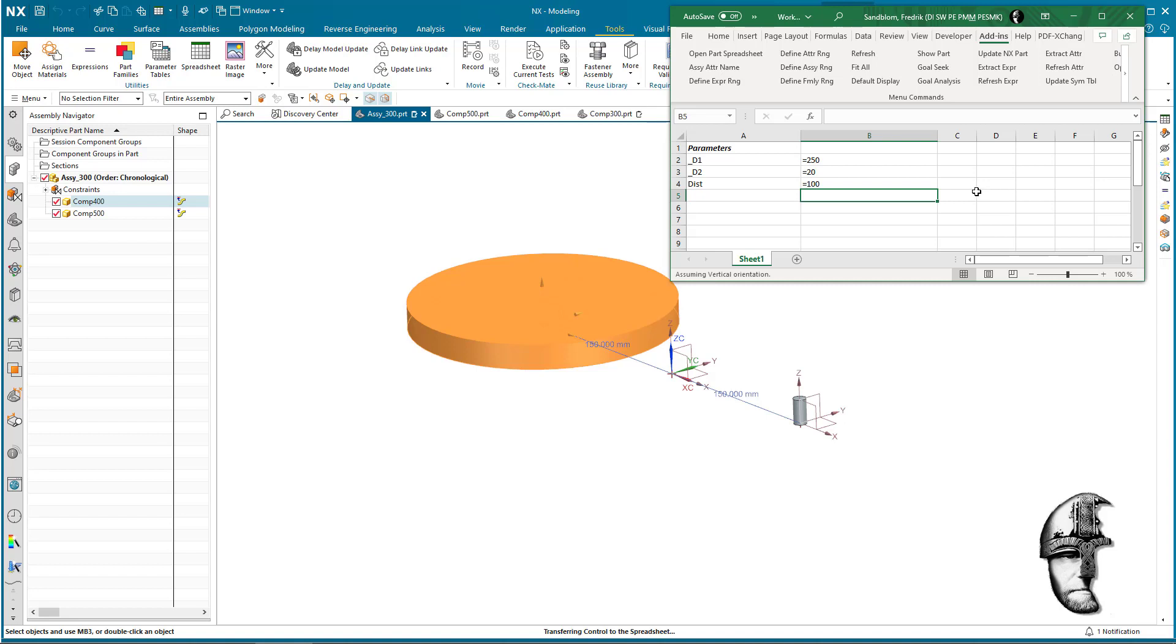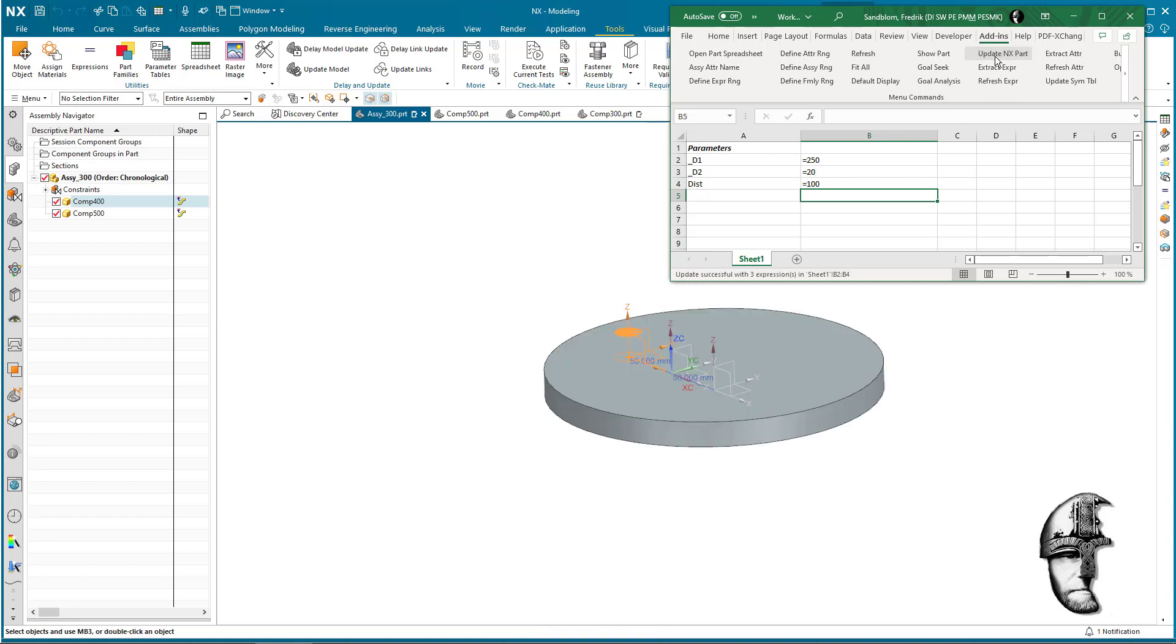So now we have set the prerequisites from the spreadsheet here controlling the input. We can now say update NX part, and the parts will now update accordingly to my dimensions here.